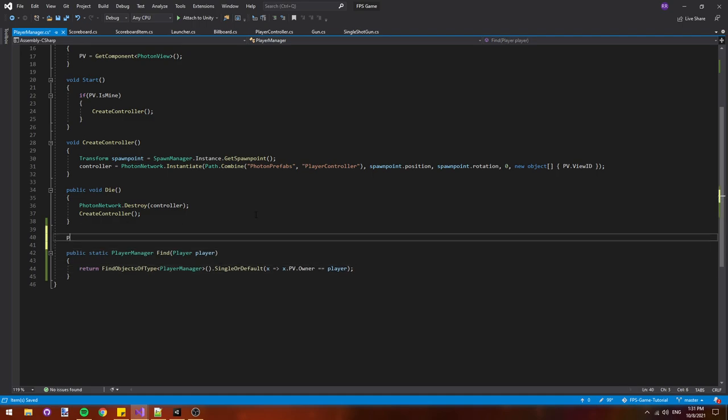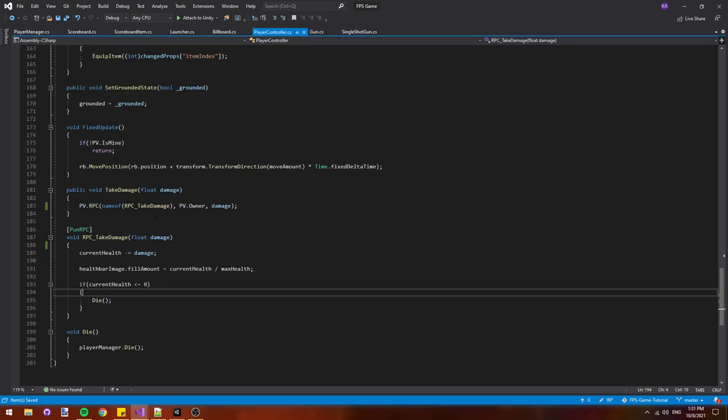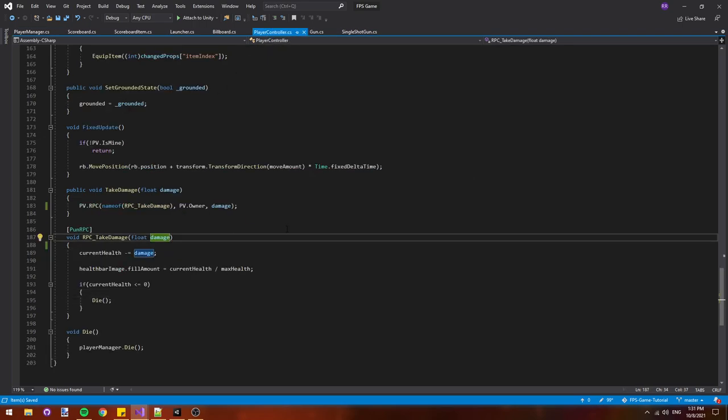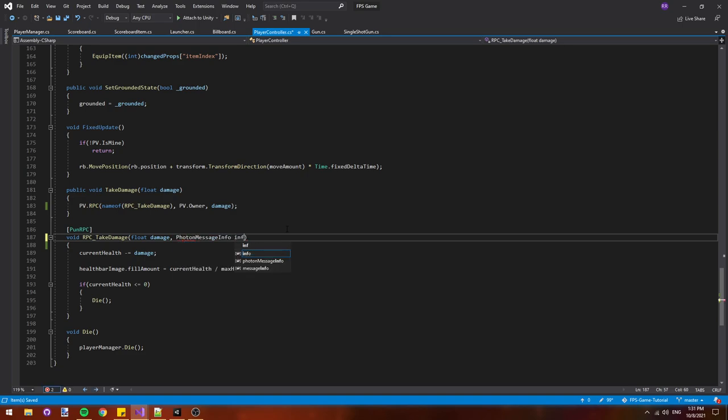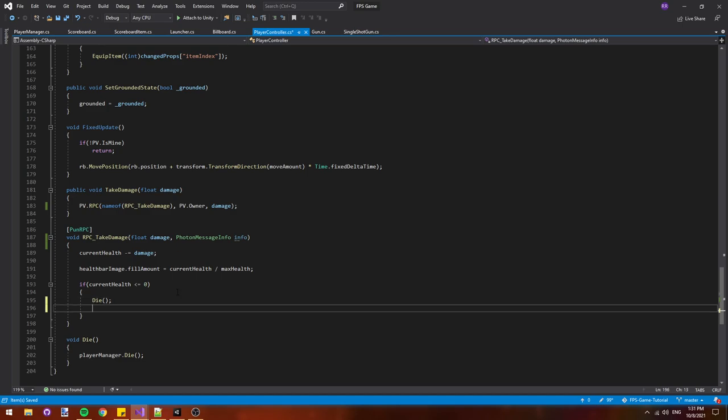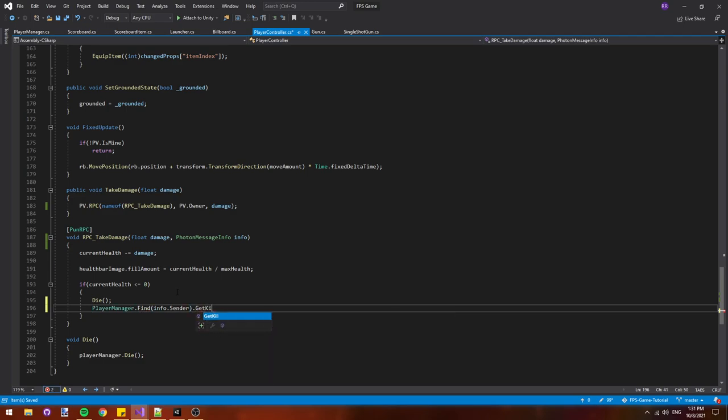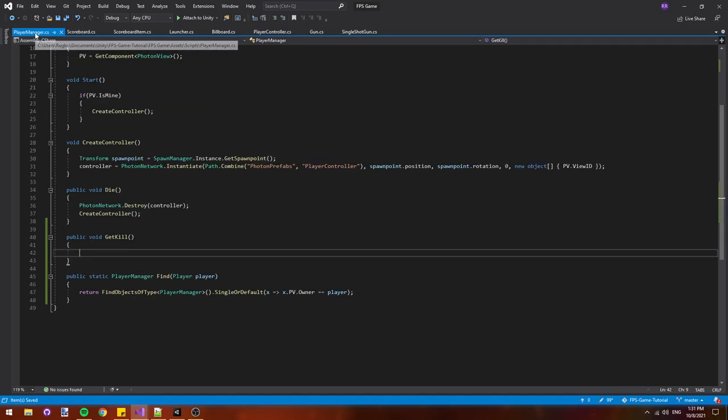We'll add a new method called public void get kill. Then if we go over to our player controller scripts, we'll add a new parameter to our RPC function called photon message info info. This is a parameter that photon will automatically fill out and we can use it to find our player manager. So we'll say player manager dot find and then we'll pass in info dot sender which will find the player manager associated with the person who sent this RPC. Then we'll call dot get kill on their player manager. So where we're at now is when a player gets killed, it'll find the player manager of the player who killed them and it'll call get kill on it.